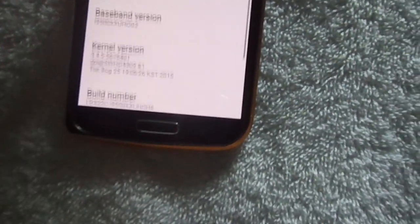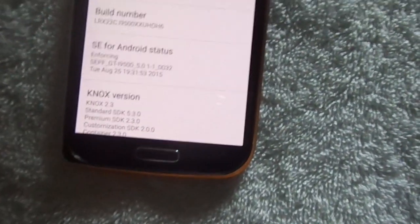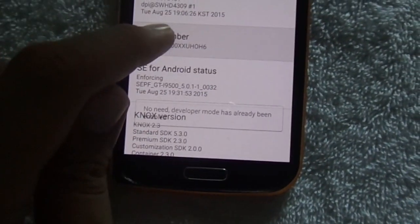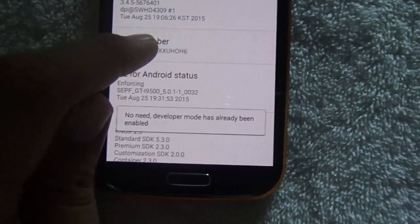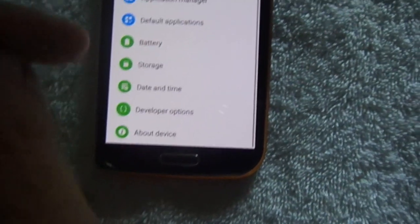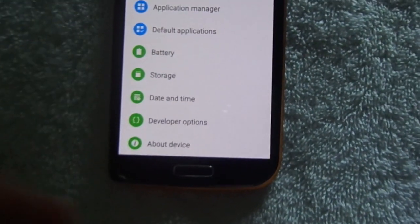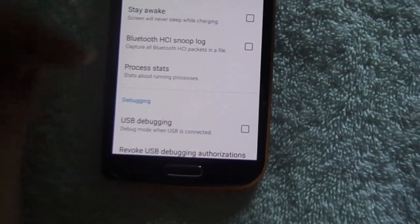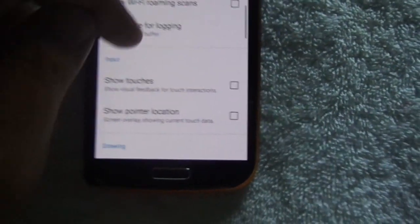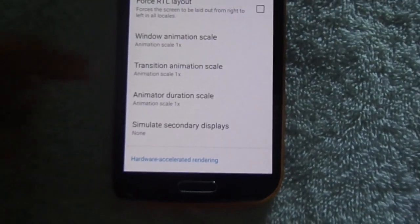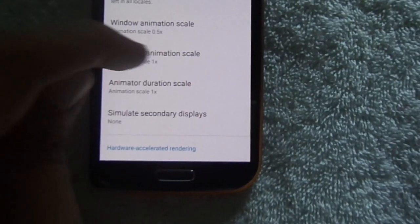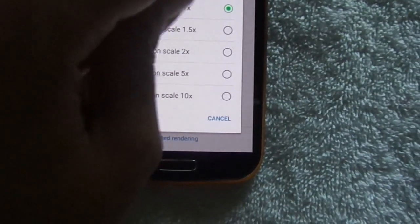Scroll down and go to Build Number — here it is. Double-tap on it, or press it repeatedly to activate developer mode. It is saying I have already enabled developer mode. So go into Developer Options, scroll down to transitions, and under Window Transitions set it to 0.5x.